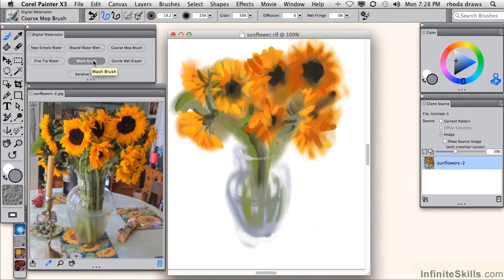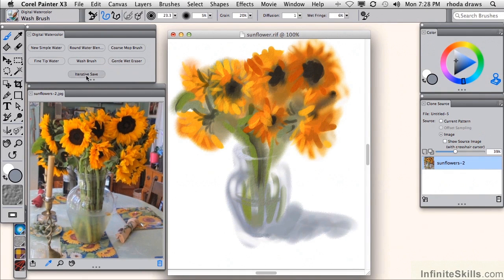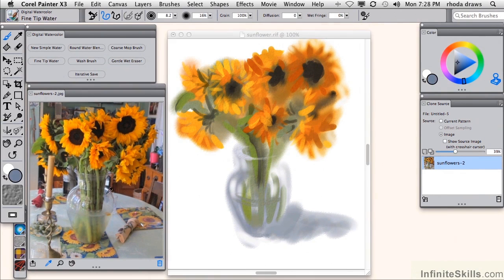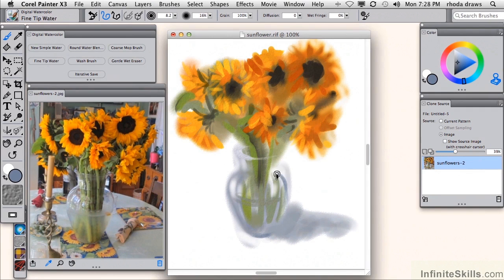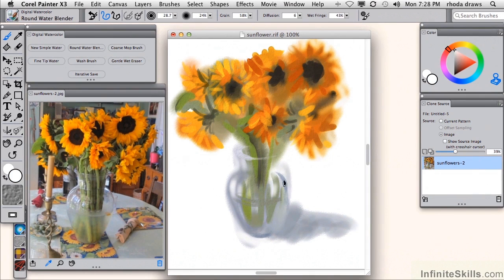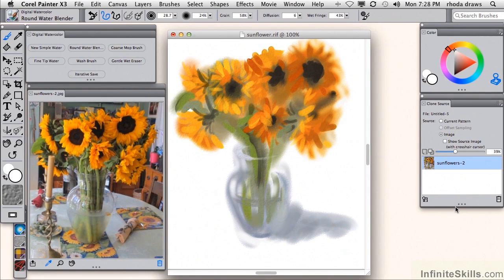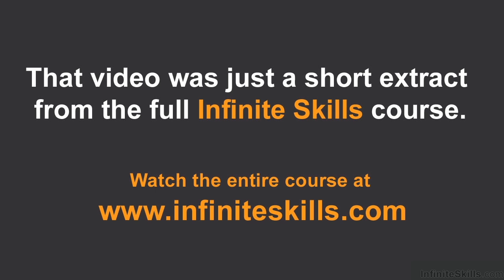Then the fine tip water with a little bit darker blue to define the bottom of that vase and the shape at this point also. So I think this is just about ready. I'm going to use the blender once again to just soften that a little bit. And that is pretty good. So give this a try. Use this photo of sunflowers as a reference image and see what you can accomplish using the digital watercolor variants.